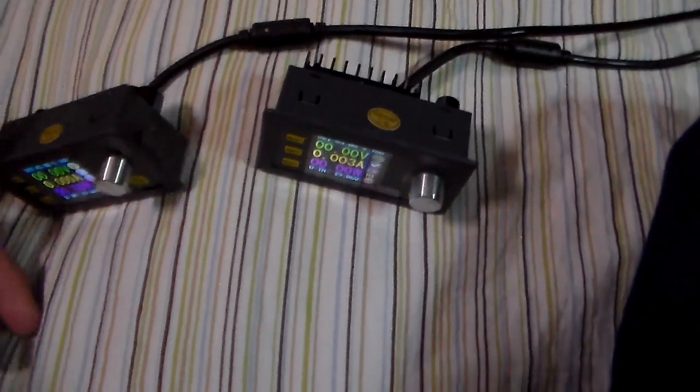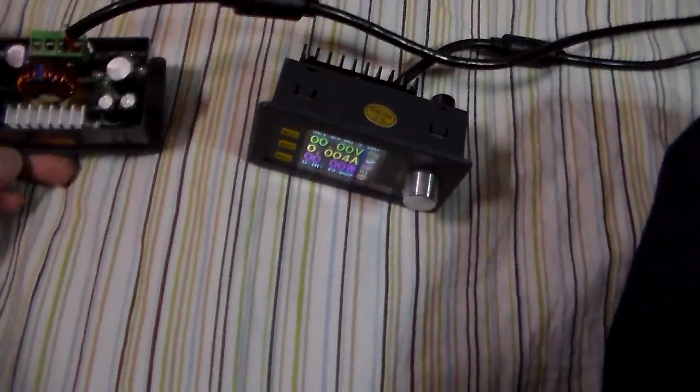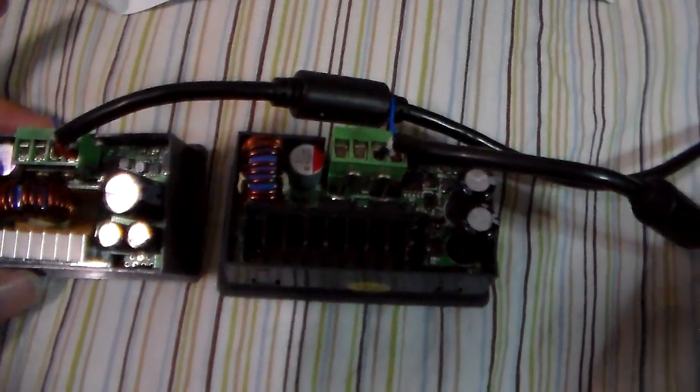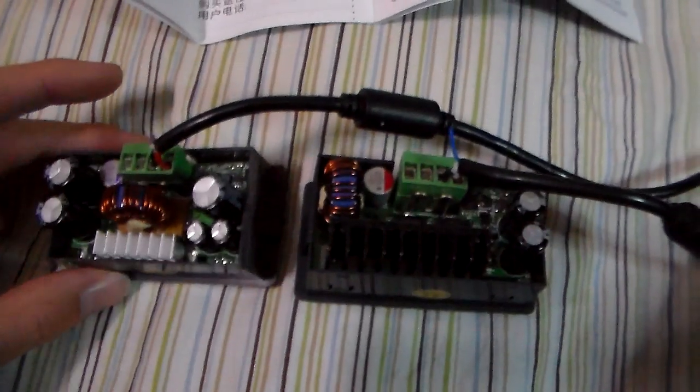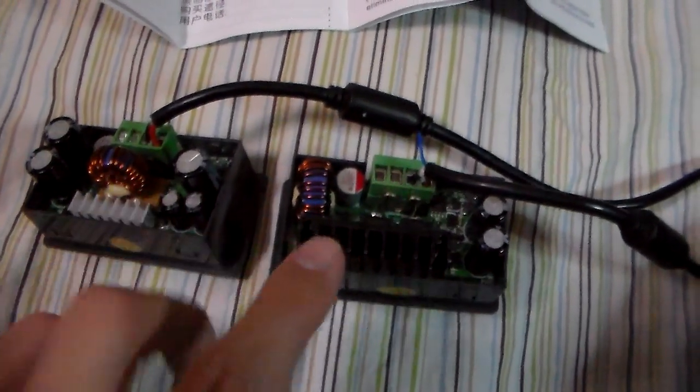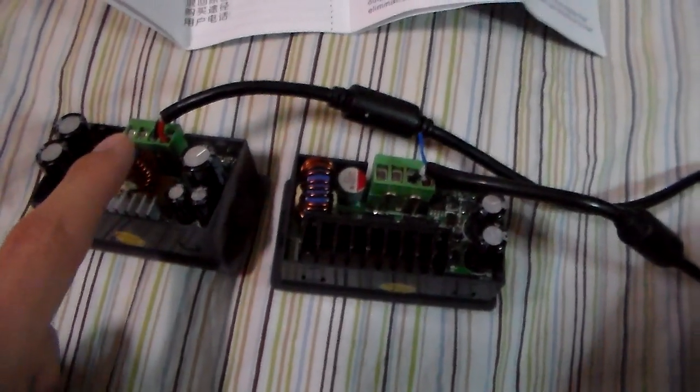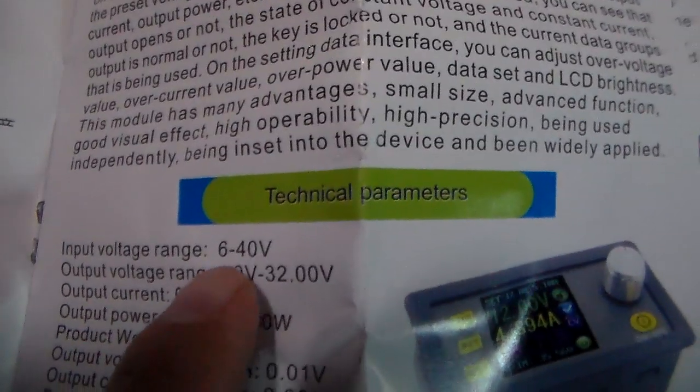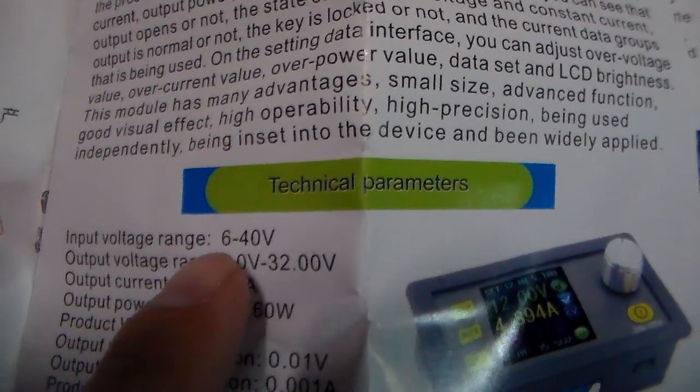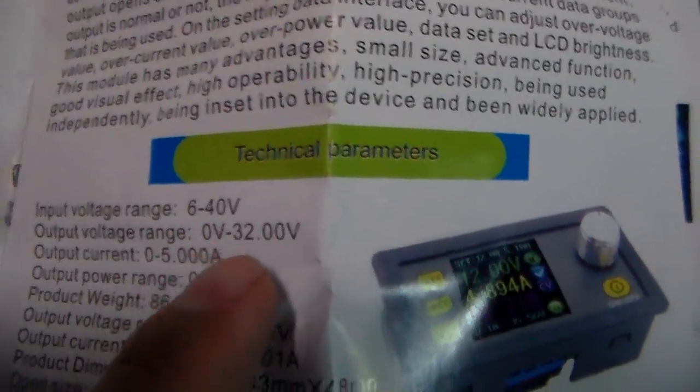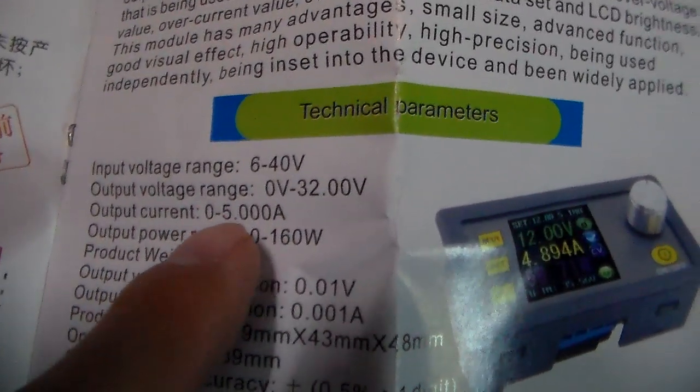But yeah, then the next difference is the layout, I guess. Keep in mind these are two different voltage ranges. This is 30 volts, this is 50 volt range, which I can show you the parameters here side by side. This is the 30 volt 5 amp.